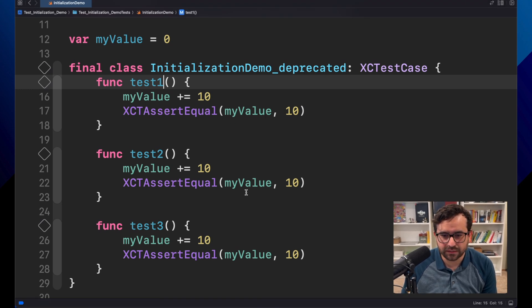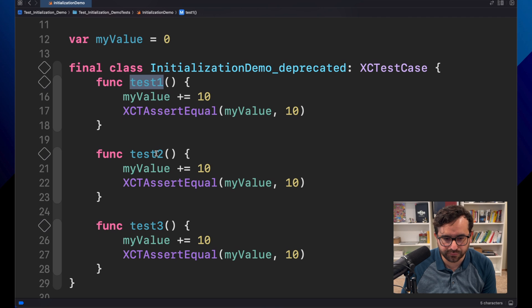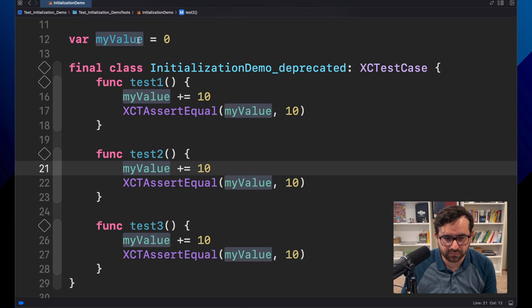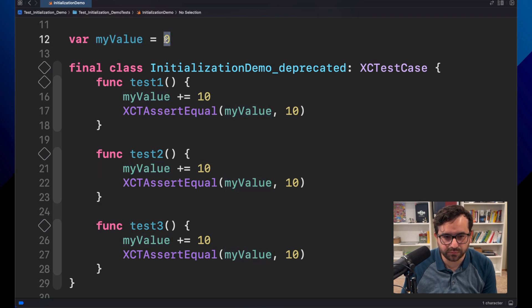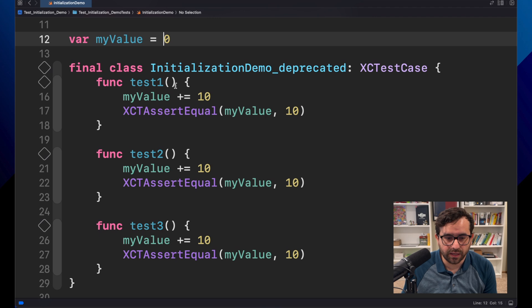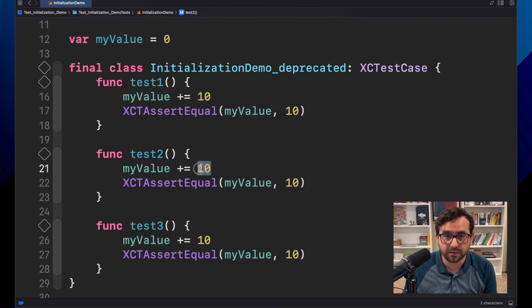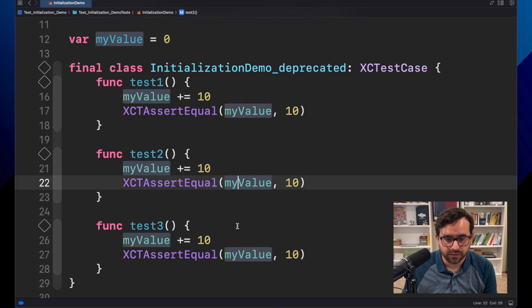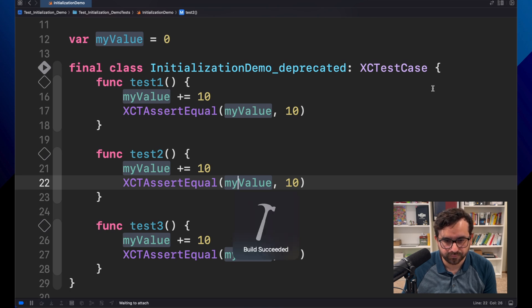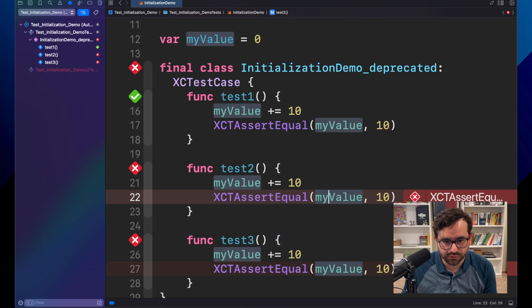Let's start here with this XCTest set of tests. I don't have exactly real tests, but the point of this demo is to show you that I have three tests, and each of them depends on myValue, which is equal to zero at the beginning. Each of these tests will increase by 10 the amount of information. So let's see what happens if we run this now.